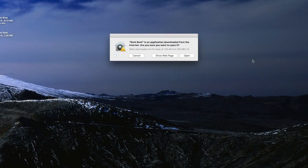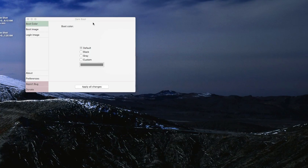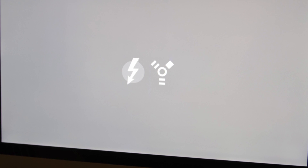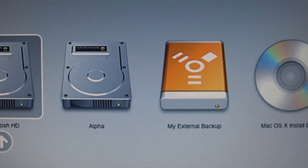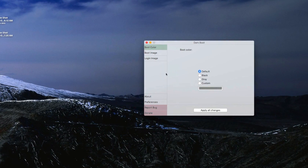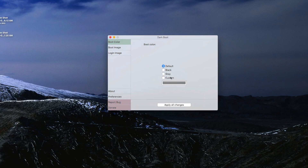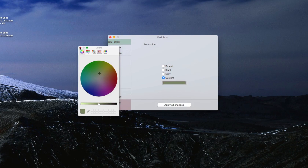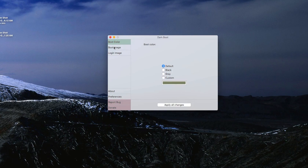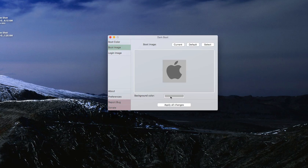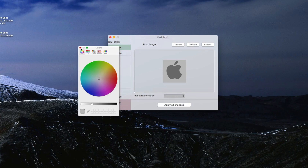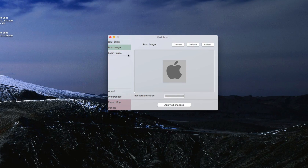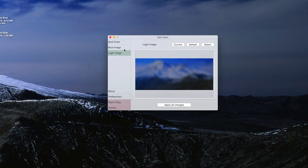Simply launch the app and you have several options to choose from. Boot color allows you to change the background color of the boot screen, and this applies to the target disk mode screen, options menu, and the boot screen itself. Sometimes the boot color will not apply until you match the boot image background color, or the boot image as well as the background color, under both the boot color and boot image tabs. It's a bit finicky, so simply play around with the settings until you have a working configuration, which will be saved and repeated until you decide to change your mind.